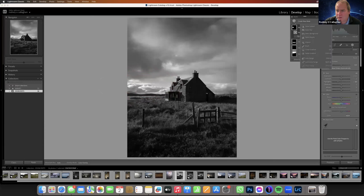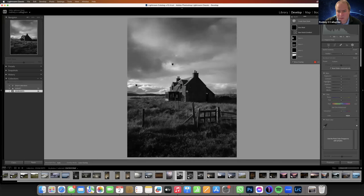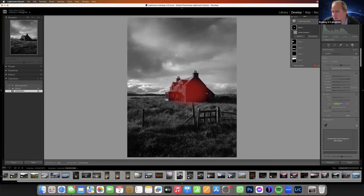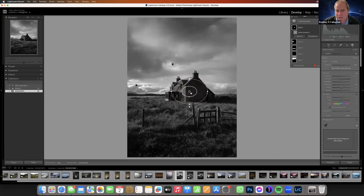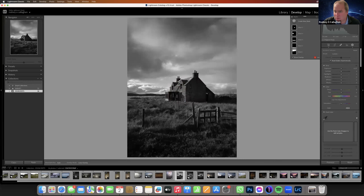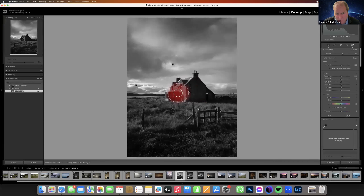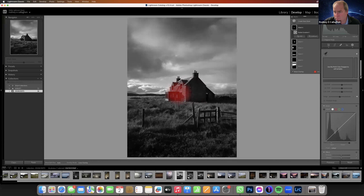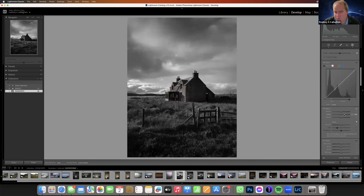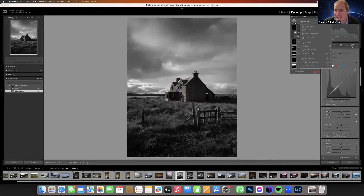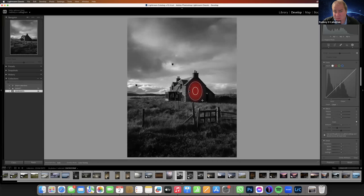Take the eye away. I'm going to open the shadows just to reveal the gable slightly. And I'm going to add a little bit of clarity to the front of the house. Remember, clarity is mid-tone contrast — it punches it out as well.